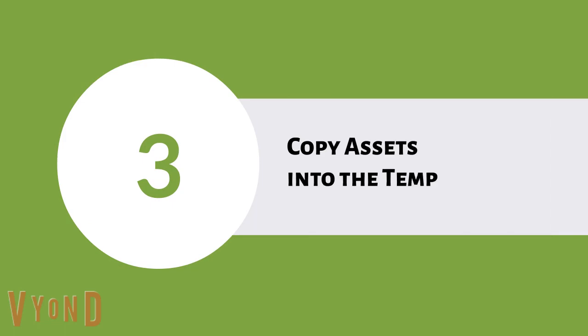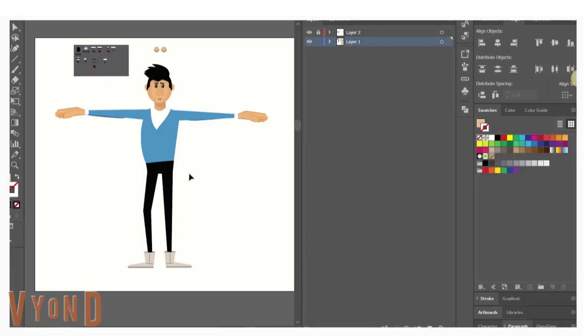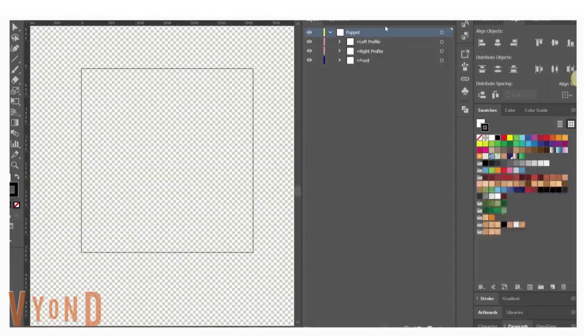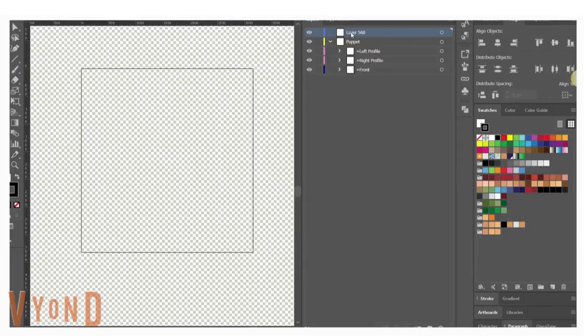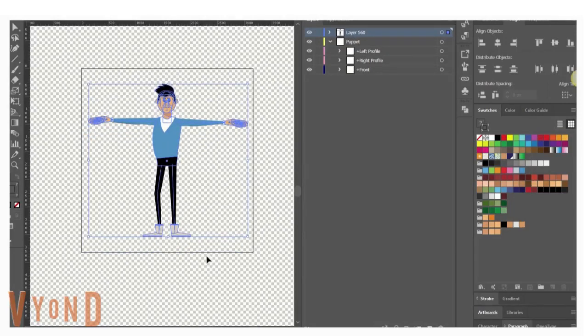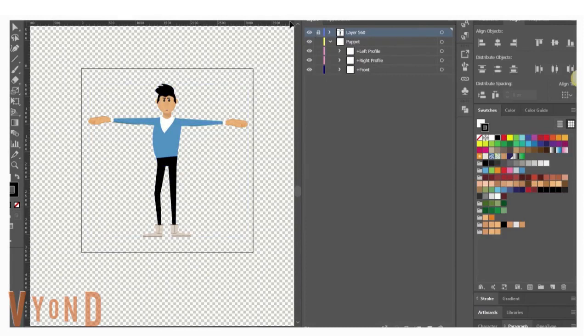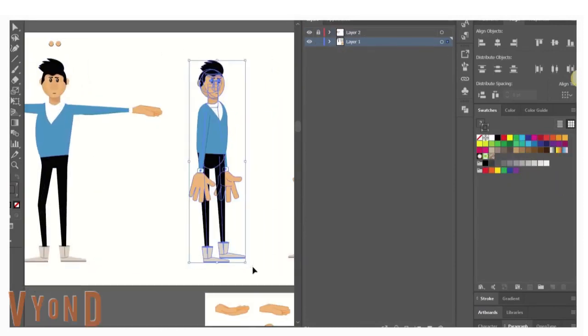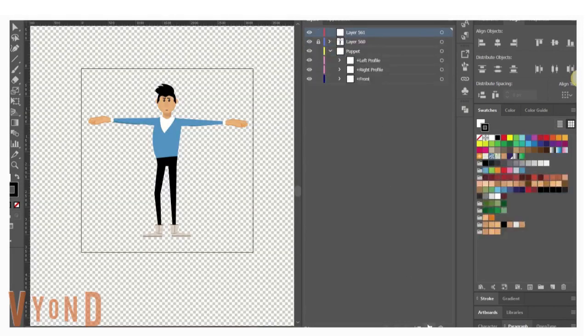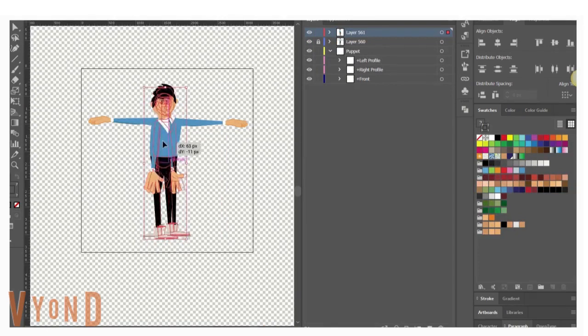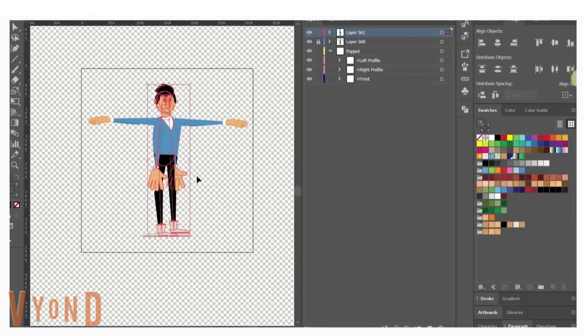Start by copying the character artwork you created earlier. In the template file, create a new layer above the puppet layer. Paste the artwork in that layer, do that for each view you created. Now place all the views and elements in their place and align them with each other.